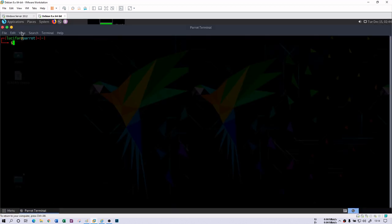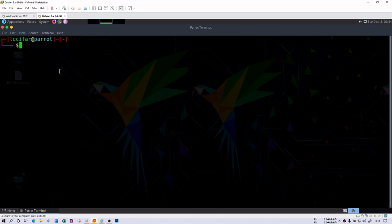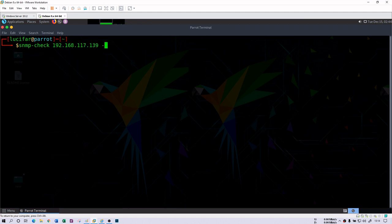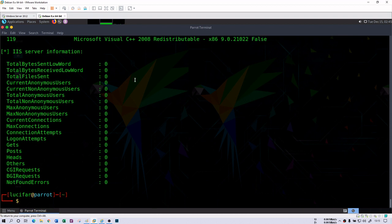Getting back to the Parrot system. We have a special tool called snmp-check. With the help of that, snmp-check will retrieve all SNMP information from the Windows Server. I'm going to give the IP address of my Windows Server — 192.168.117.139 — and use the -c flag for the community string. I had given 'public' as the community string. When I hit Enter, you will see that it connects to 192.168.117.139 and fetches a lot of information.